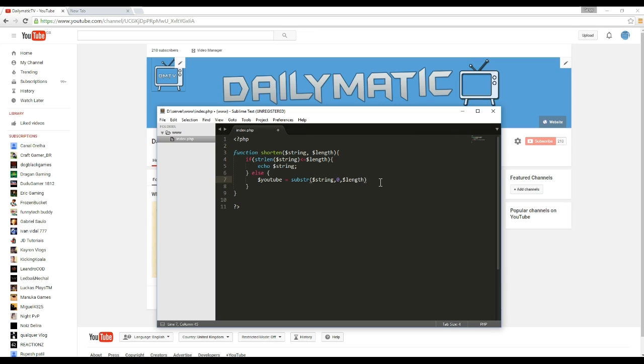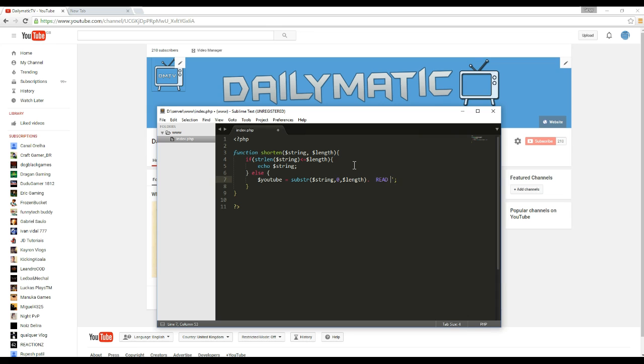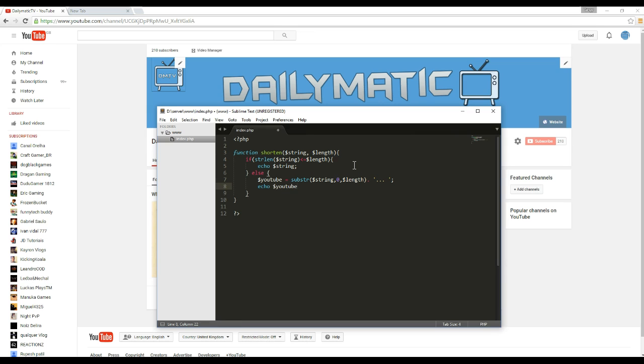And what this would do, this is going to add the three dots at the very end. So you can either change this to like read more or something like that, but for now I'm going to leave it at the three dots. And then I'm going to put echo YouTube. Make sure you put that there.